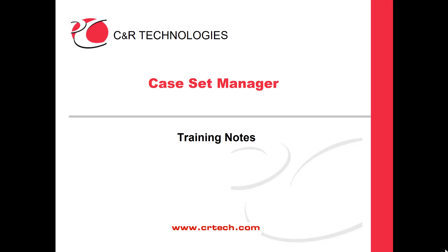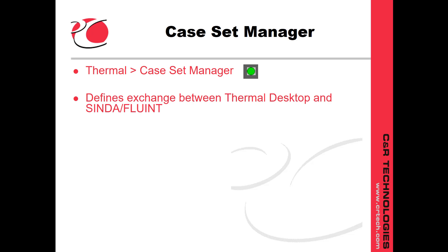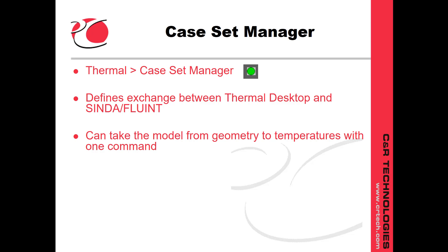This video is intended to help newer users become familiar with the case set manager. The case set manager is where we run an analysis. You can get to the case set manager by selecting thermal, case set manager, or clicking on the green circle. It defines the exchange between thermal desktop and Cinda Fluent. You can take the model from geometry to temperatures with just one command.